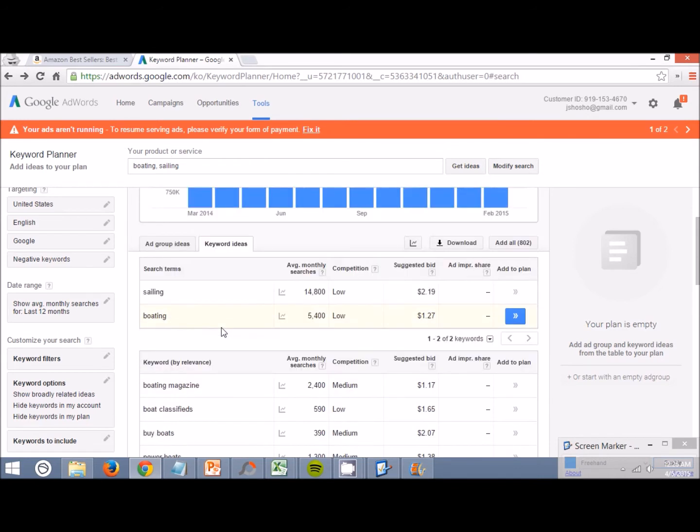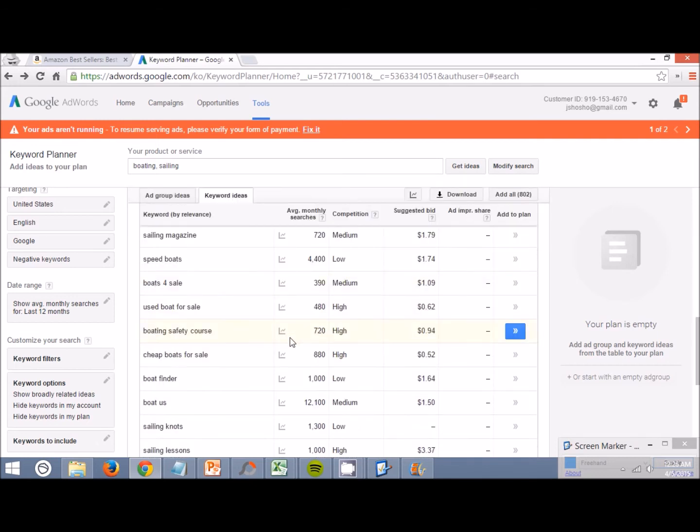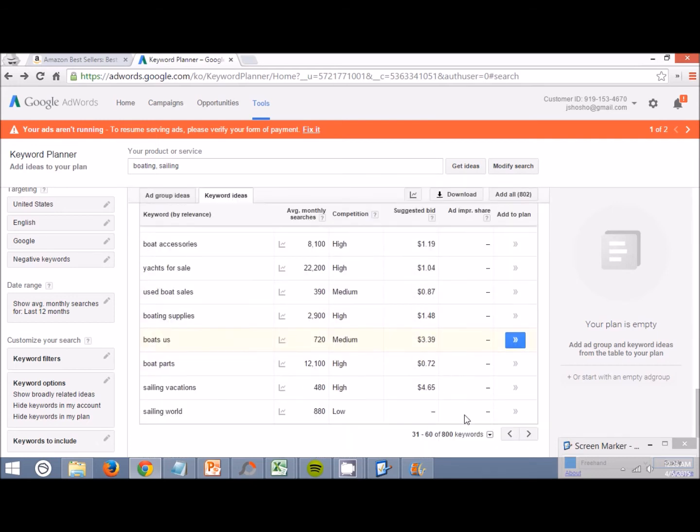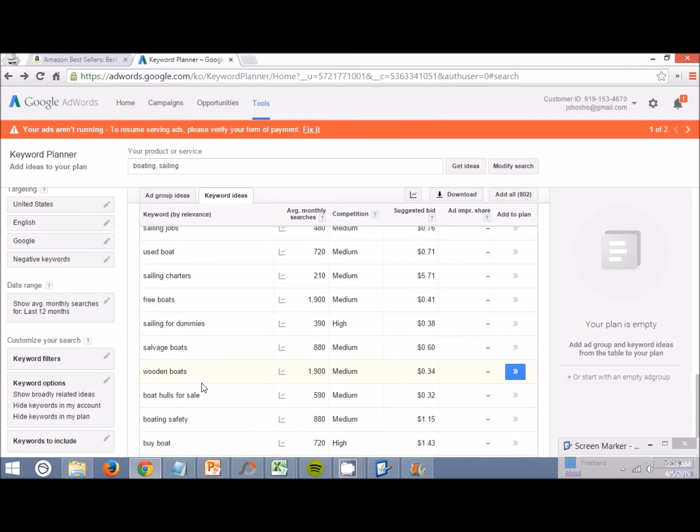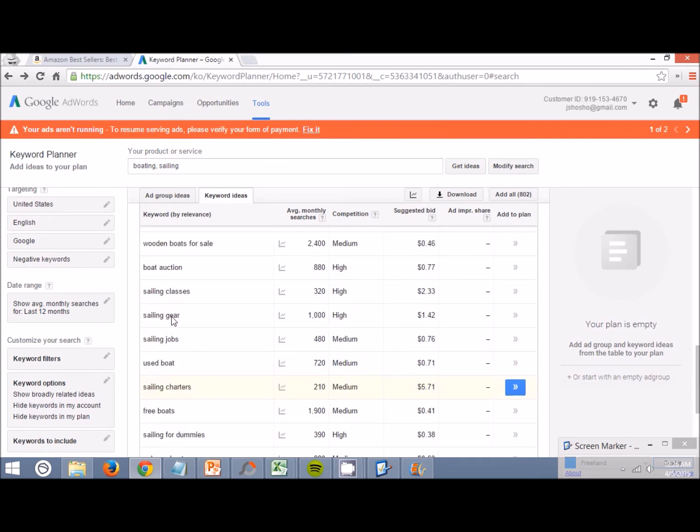One thing you can do is download this into an Excel document and kind of sort it by different metrics if you wanted to. I'm not going to get that deep into this, but if you wanted to do that, you could. Let's just say we found sailing gear.